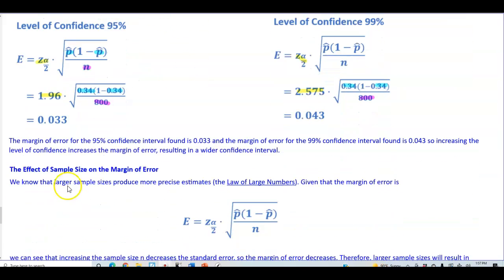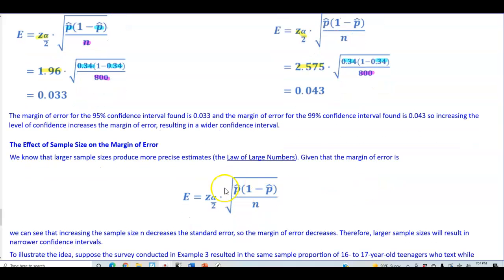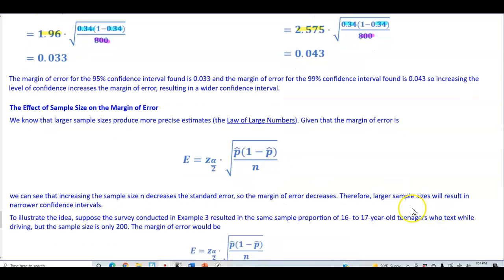There is also the effect of the sample size on the margin of error. We know that larger sample sizes produce more precise estimates from the law of large numbers. Given the margin of error formula, increasing the sample size n in the denominator decreases the standard error, so the margin of error decreases because you're dividing by a larger number. Therefore, larger sample sizes result in narrower confidence intervals.